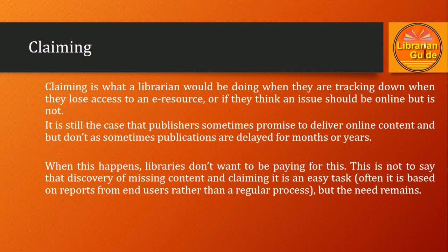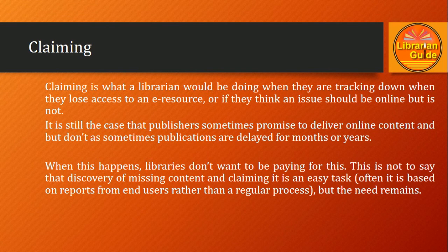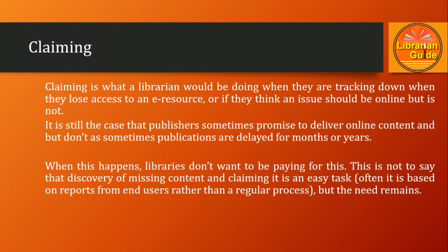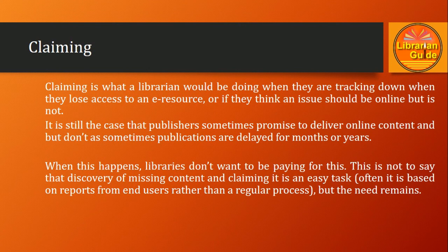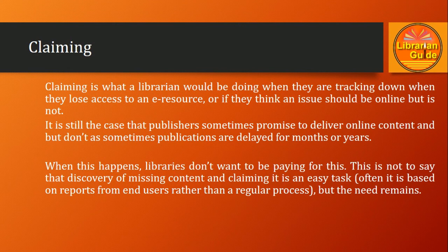It happens sometimes that publishers promise to deliver online content, but due to some reason, sometimes publications are delayed for a month or year. In that case, publishers are not able to provide access to e-resources, and when it happens, it becomes a challenging job for libraries. Libraries don't want to be paying for this.